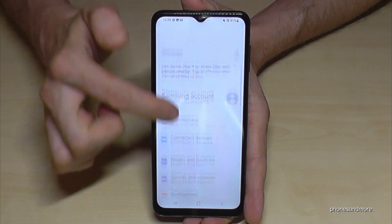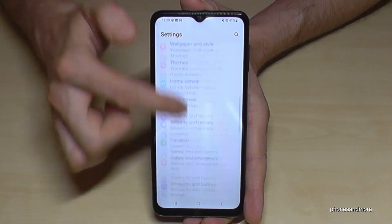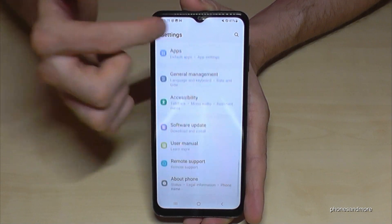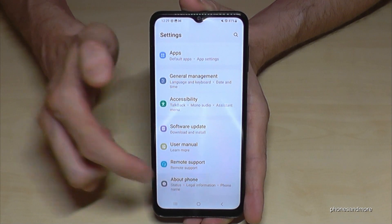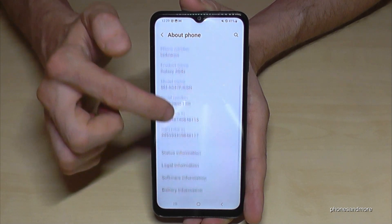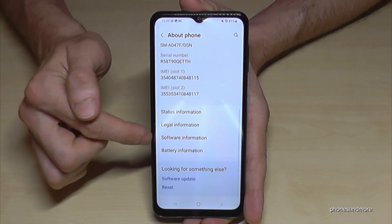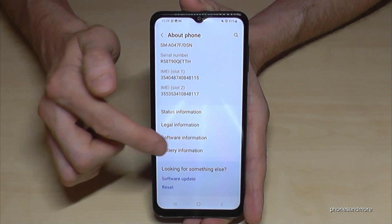Now you need to scroll down to the very last point, 'About Phone,' and you will need the 'Software Information' section.